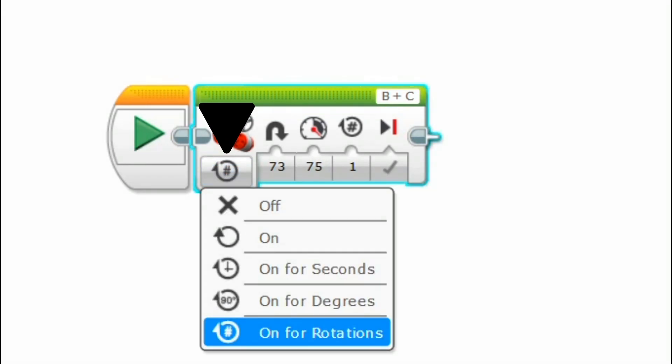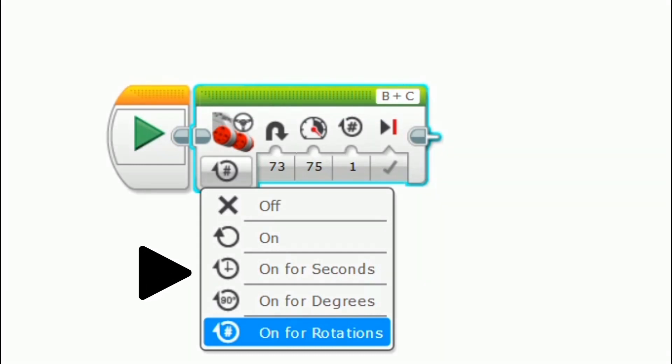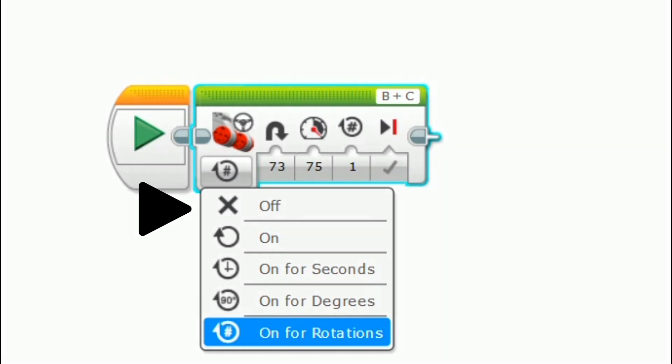This gives you the ability to change if you want your robot to drive for a certain number of rotations, for a certain degree, or for a certain number of seconds. If you select on, the robot will drive continuously whereas if you select off, the robot will stop once it's done the selected distance.